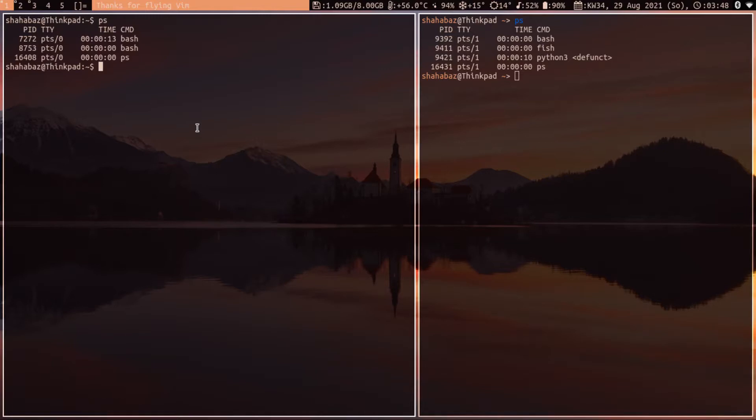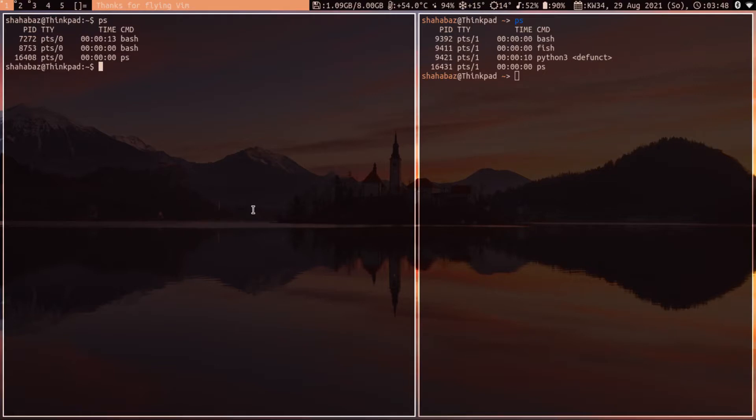What is the difference? Fish provides friendly interactive shell, and bash is born again shell. Since fish is interactive, it will help you autocomplete your commands. For example, if I type cmc...